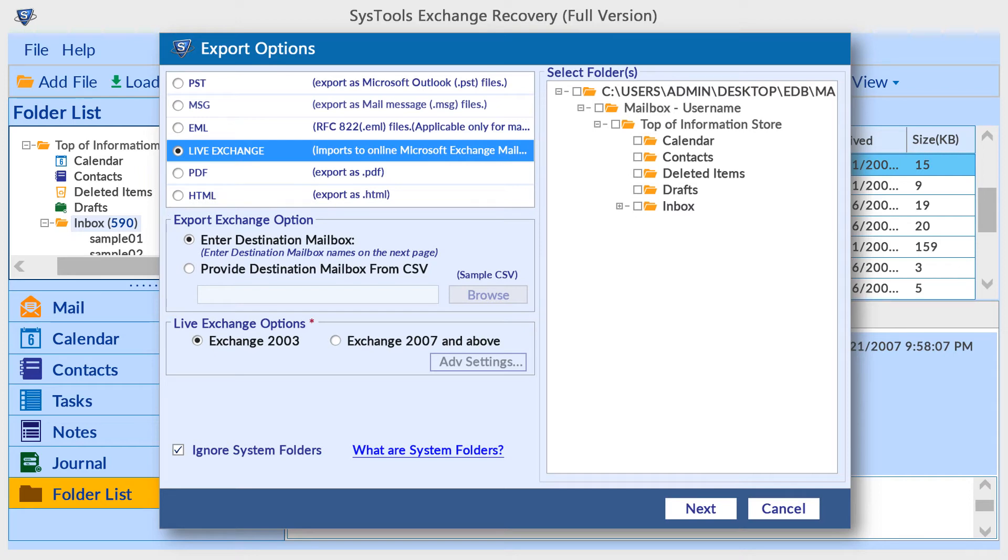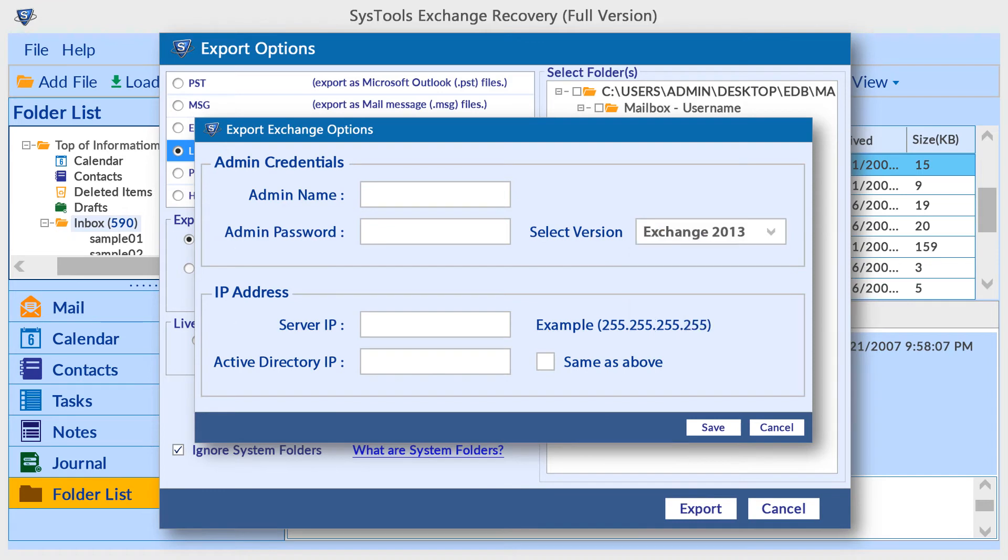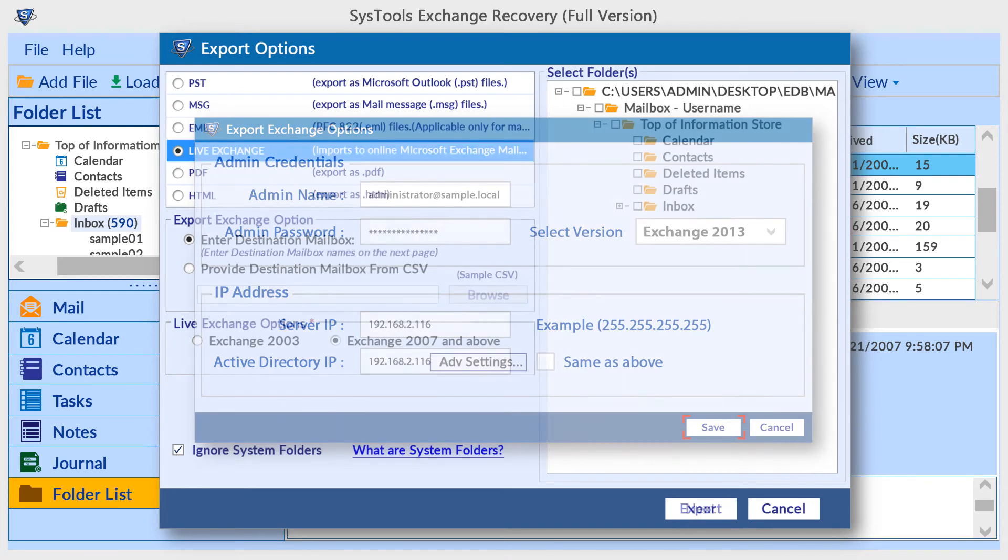Then select the exchange version. If you are using Exchange 2007 or above, then the tool provides advanced settings. Here choose the exchange version, add admin credentials and IP address, then click on the save button.